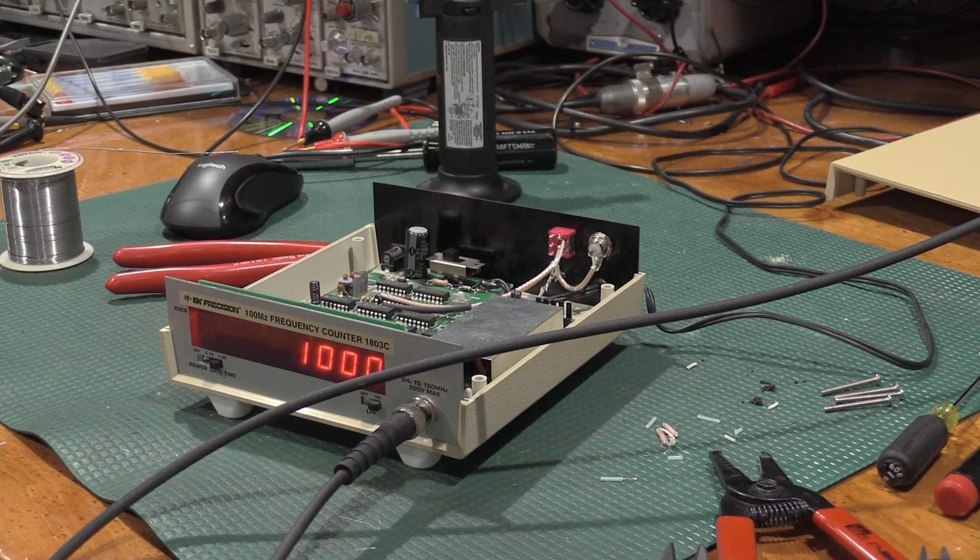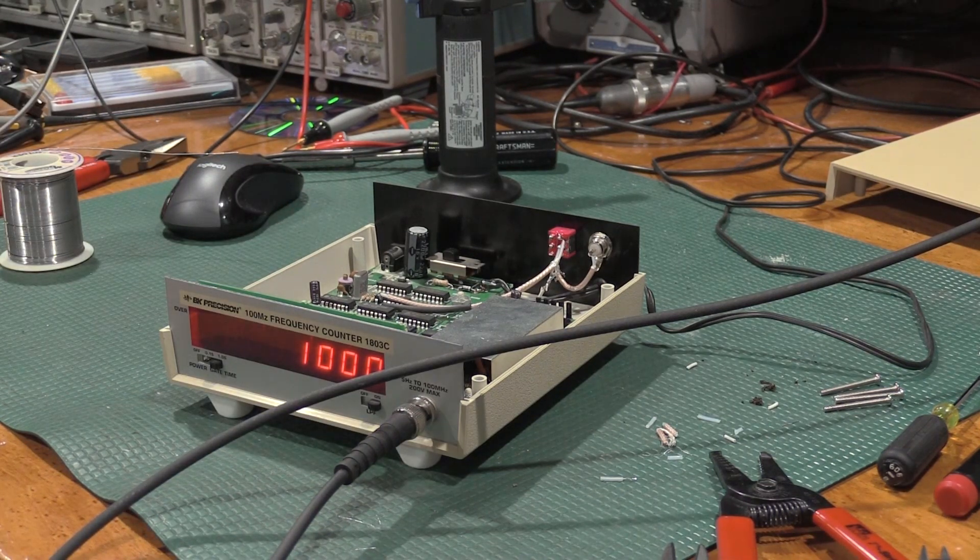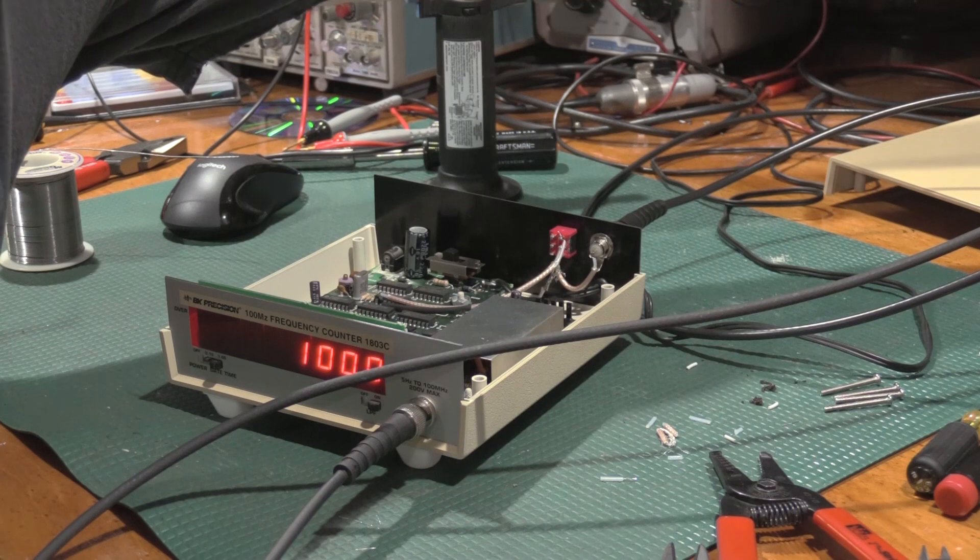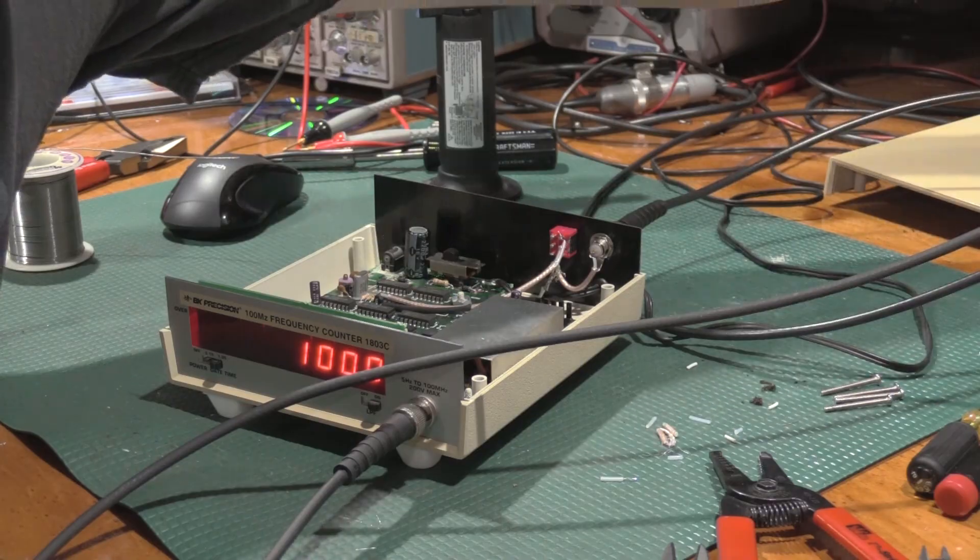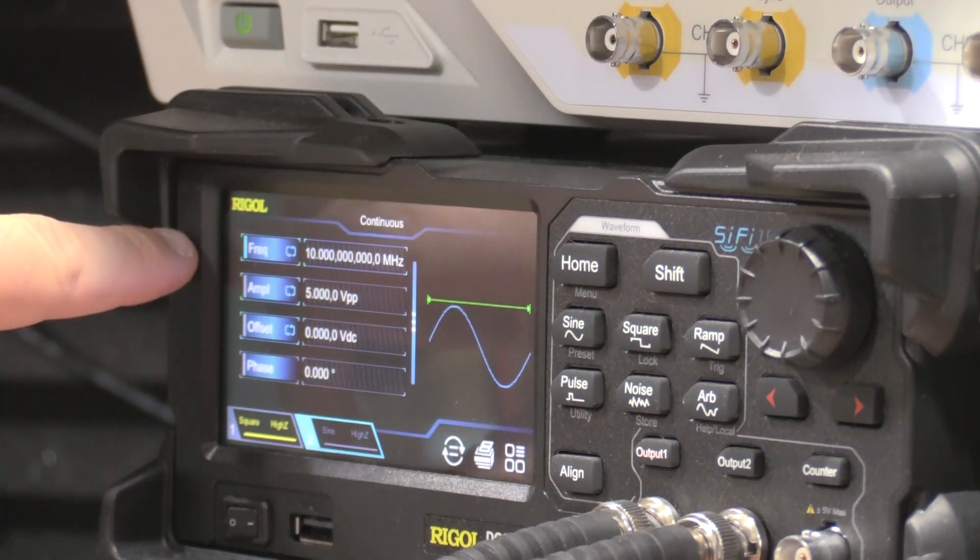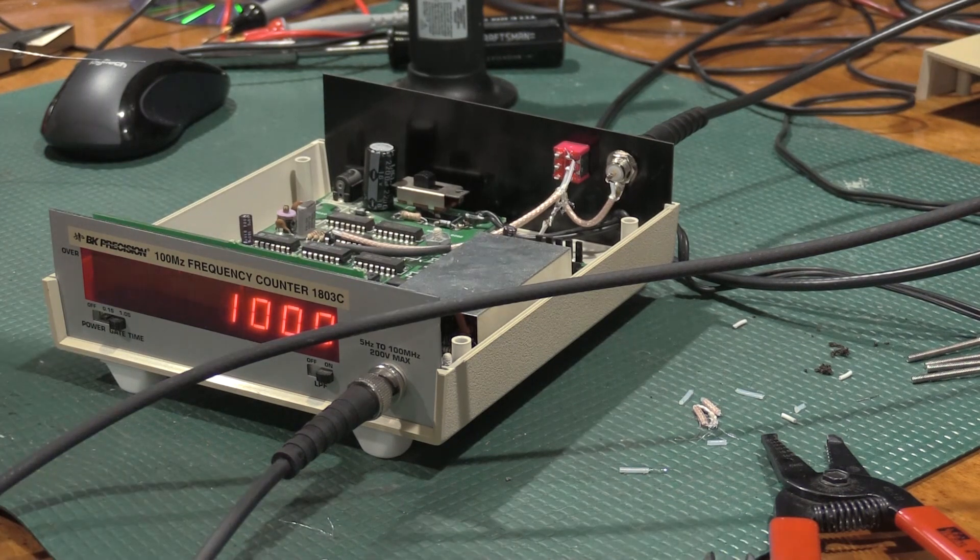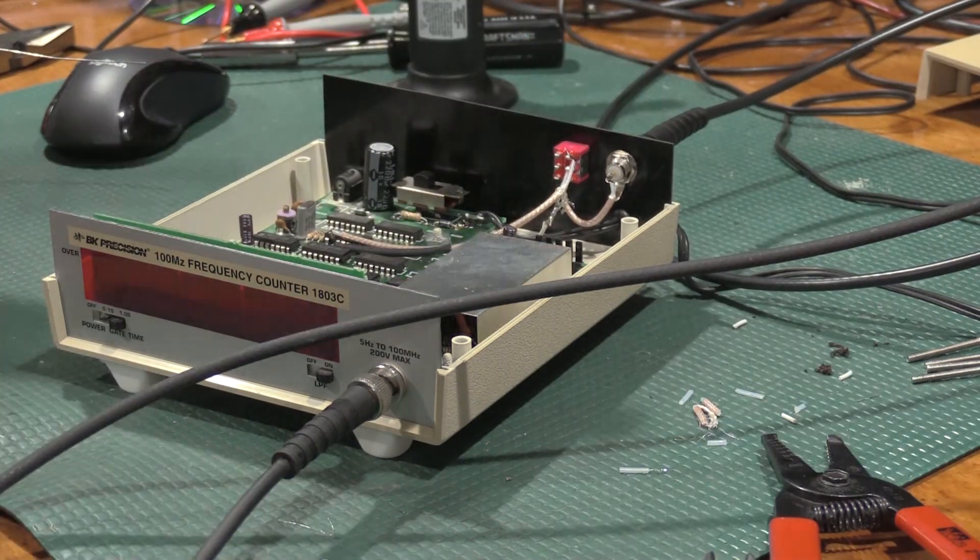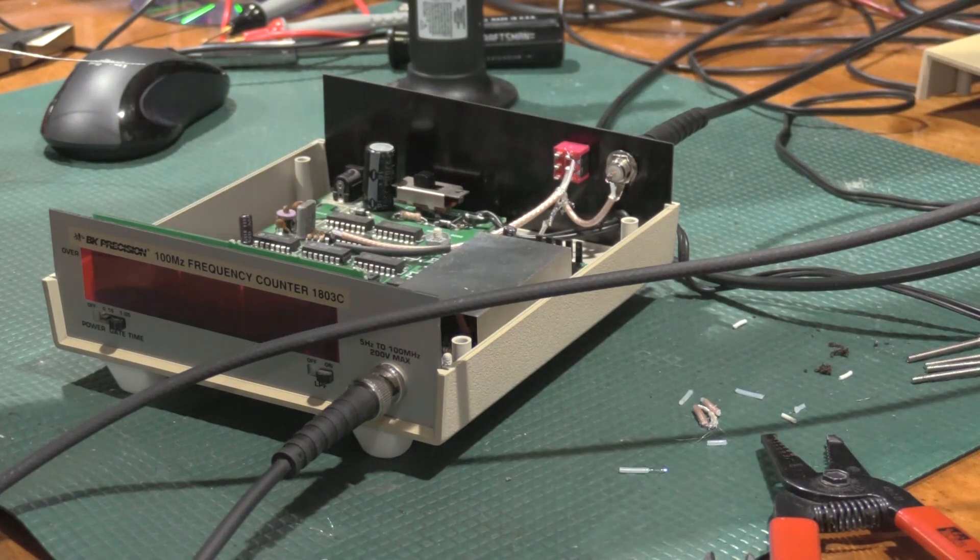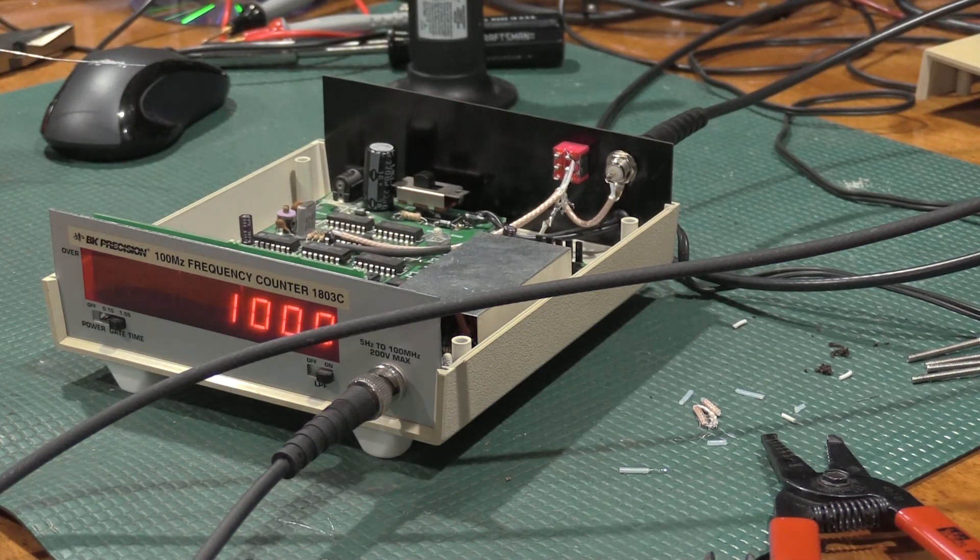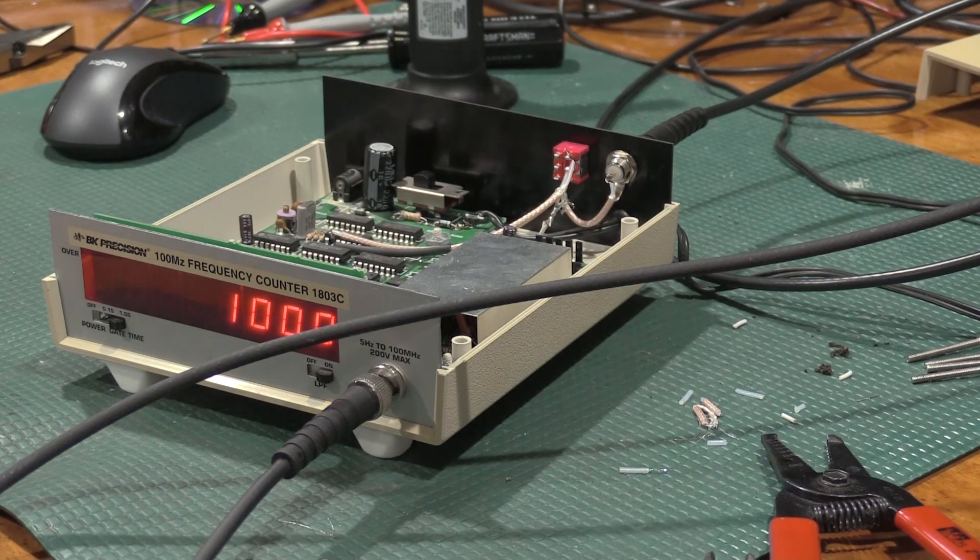So what we can do to test this is I will use channel 2 of the function generator. We have channel 2 set to 5 volts peak-to-peak into high Z, which is true because we're going into the front side of the chip, and frequency of 10 megahertz. So if I switch over, we lose gating and everything, that's expected. However, if I turn on channel 2, we're back to 1 kilohertz.